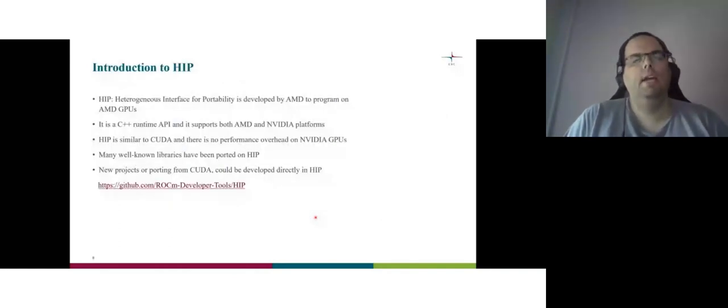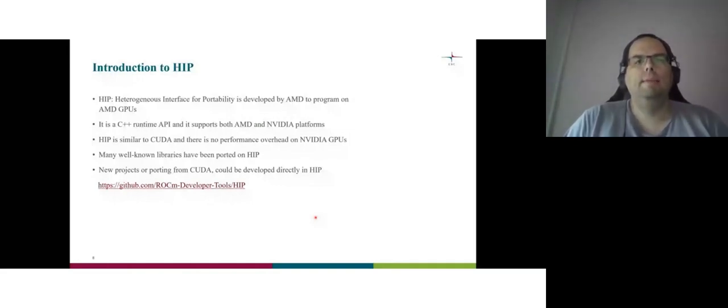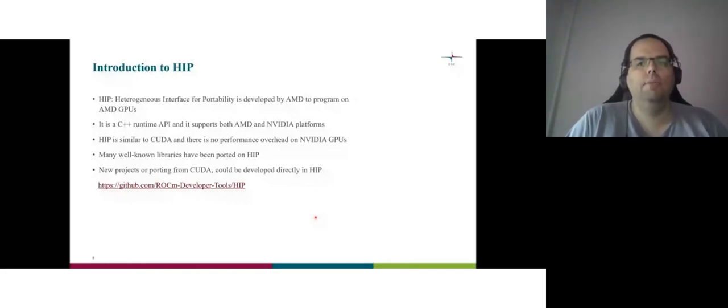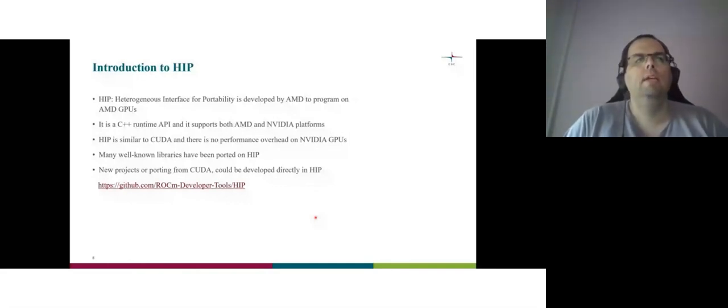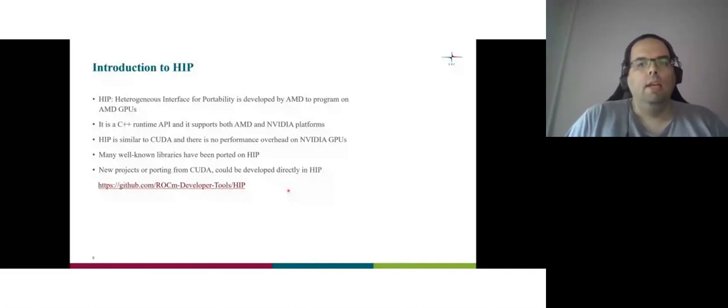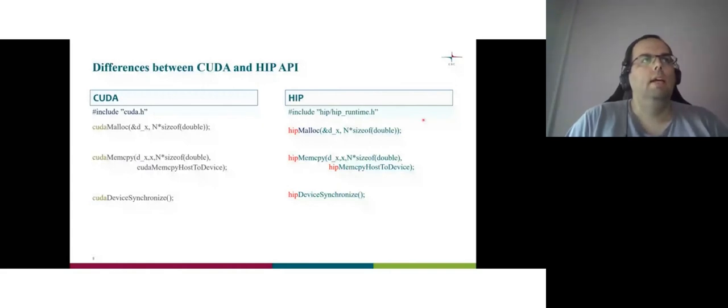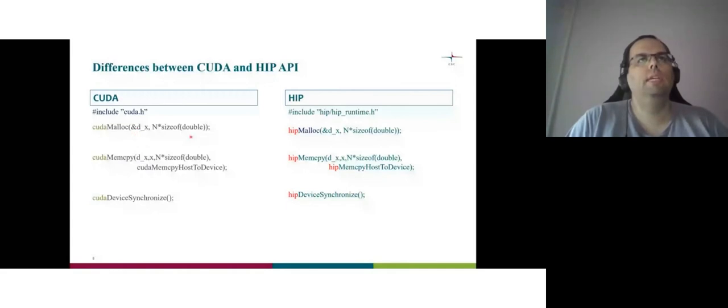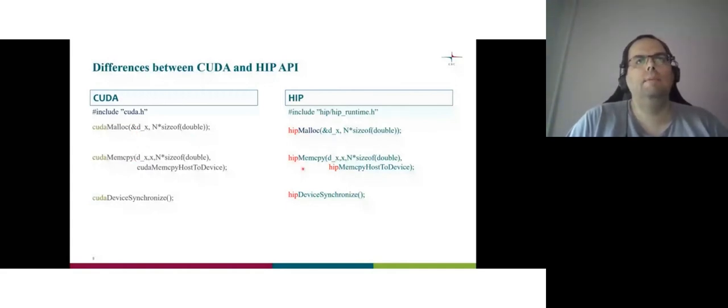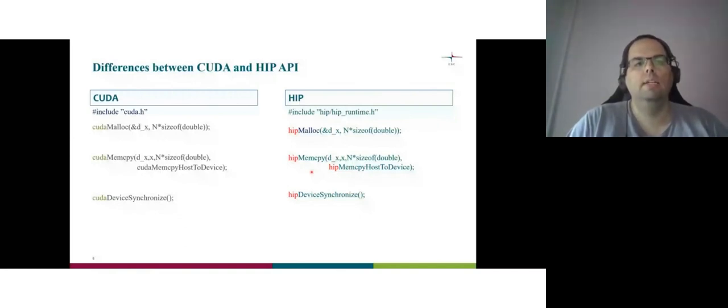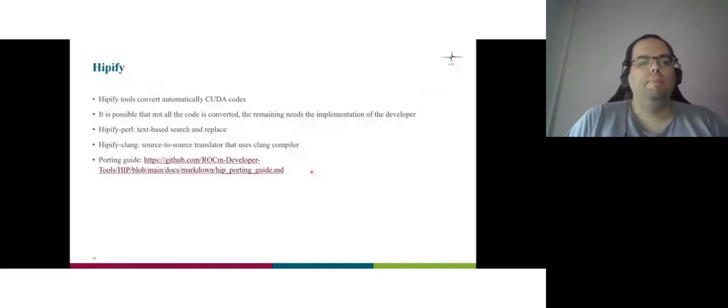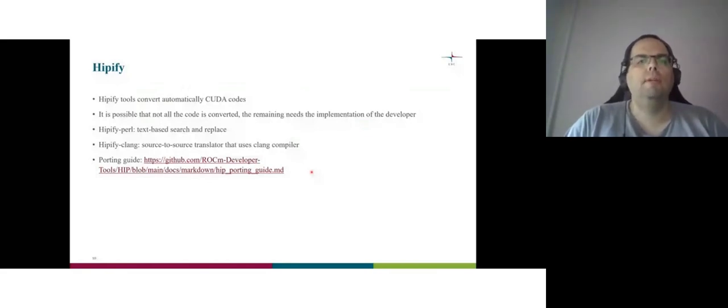I want to say what is HIP, heterogeneous interface for portability, developed by AMD. It's a C++ runtime. It's similar to CUDA. So someone who knows CUDA knows HIP, literally, and I will show you what I mean. And they have a really nice repository, how to use HIP. Now, what's the difference between CUDA and HIP? Except the headers, that's different. If you use CUDA malloc, you understand what's malloc. You use HIP malloc. If you use CUDA memcpy, the copy data is HIP. So they did it so easy in AMD to be easy to convert codes and easy to understand what happens if you know, especially CUDA. That's why it's really, really close to each other.